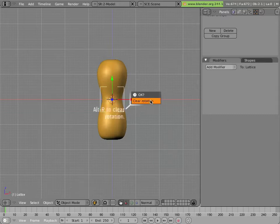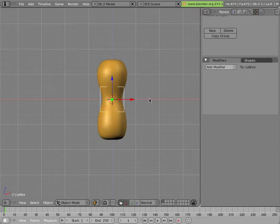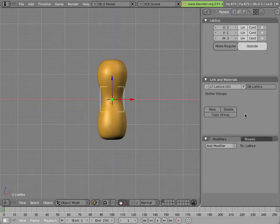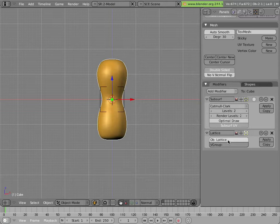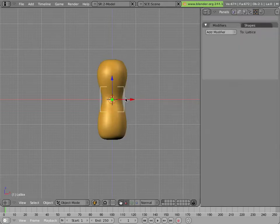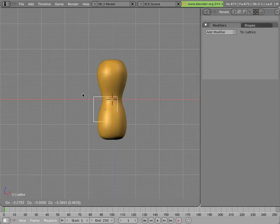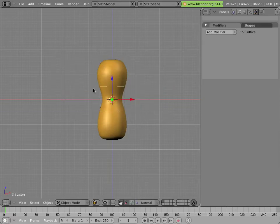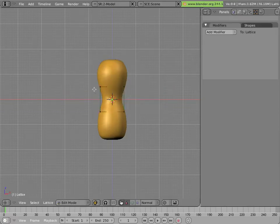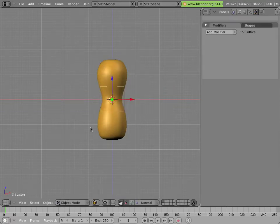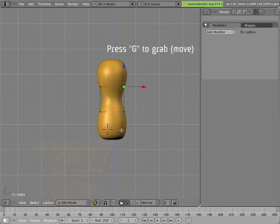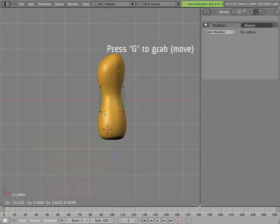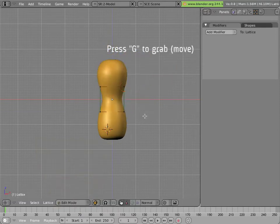I'll do Alt+R because I don't like to have default transformations on things typically. Here we have a new lattice. The lattice has a name which is called lattice, and we can type that name here in the object field for the modifier. Now the lattice is deforming our mesh. If you select the lattice and move it around, you notice nothing happens. However, if you go into edit mode by hitting Tab and select one or more points of the lattice, you'll notice that they do deform the mesh.